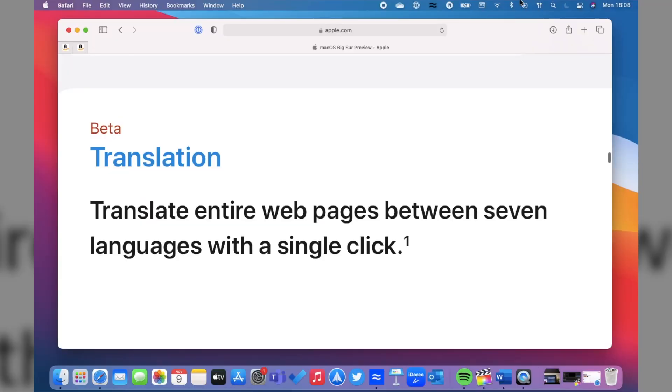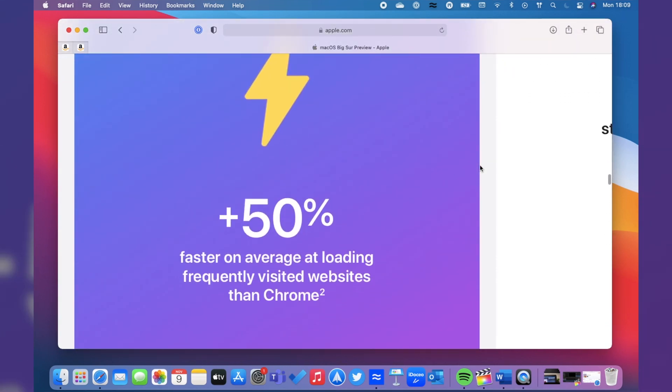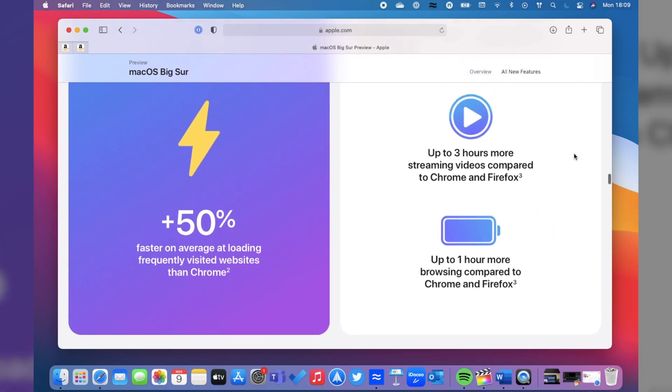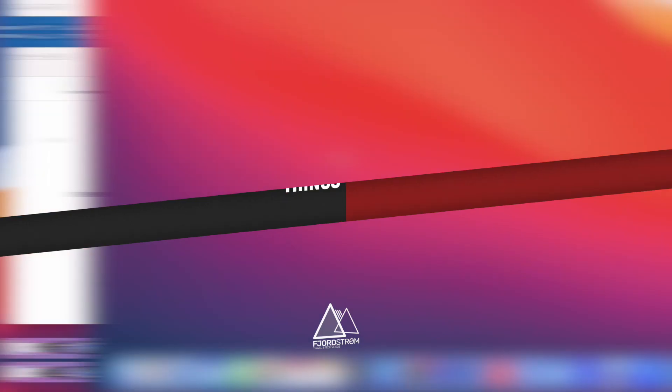One more Chrome feature coming to Safari is translations, but that is currently limited to certain countries, as it's still in beta. According to Apple, Safari is 50% faster at loading frequently visited websites as compared to Chrome, and it's also much more battery efficient as well.